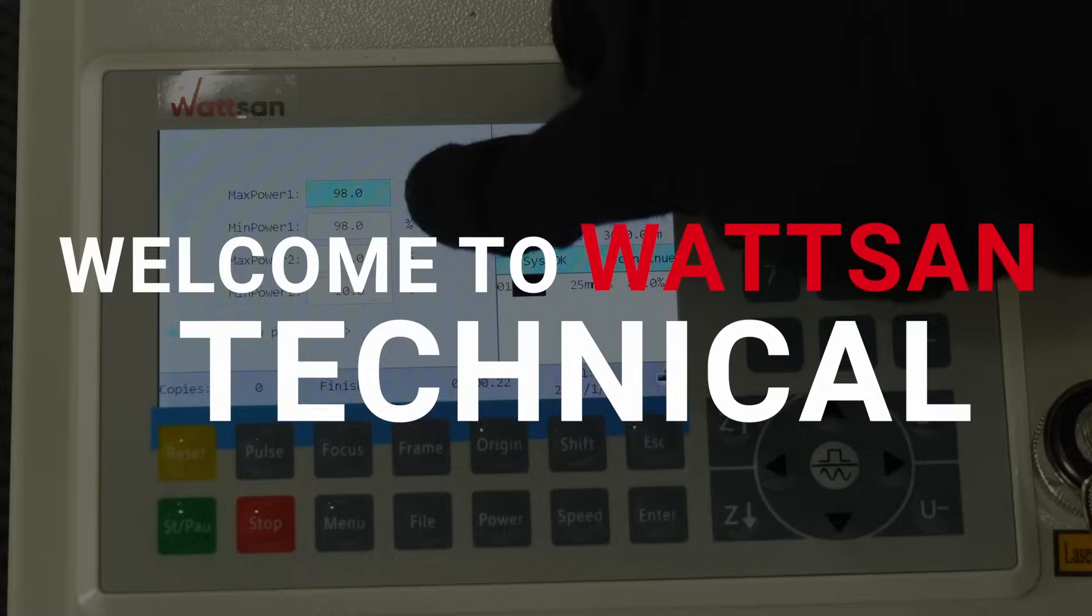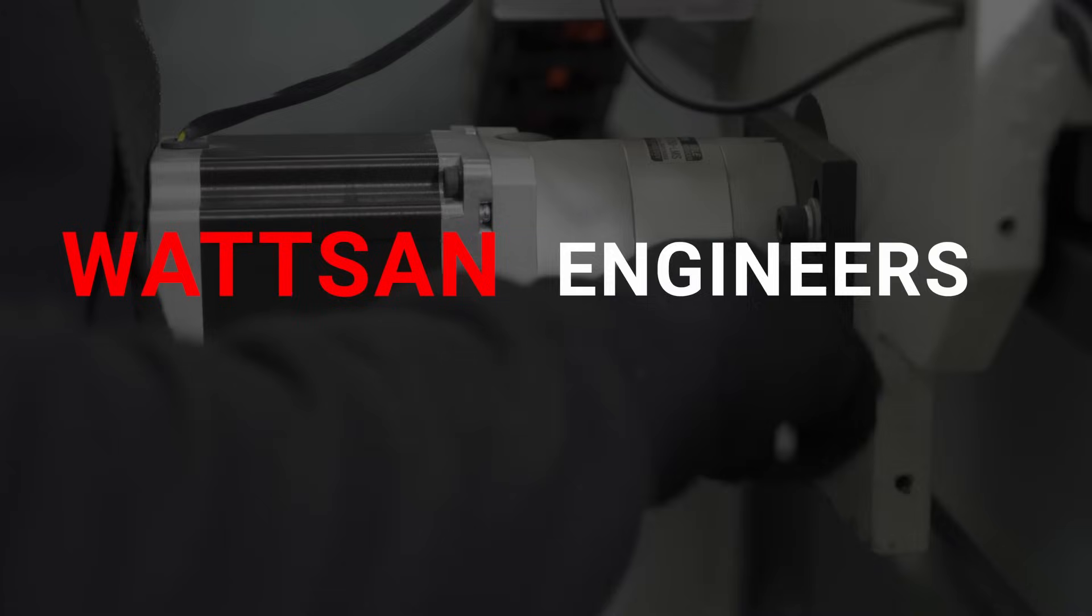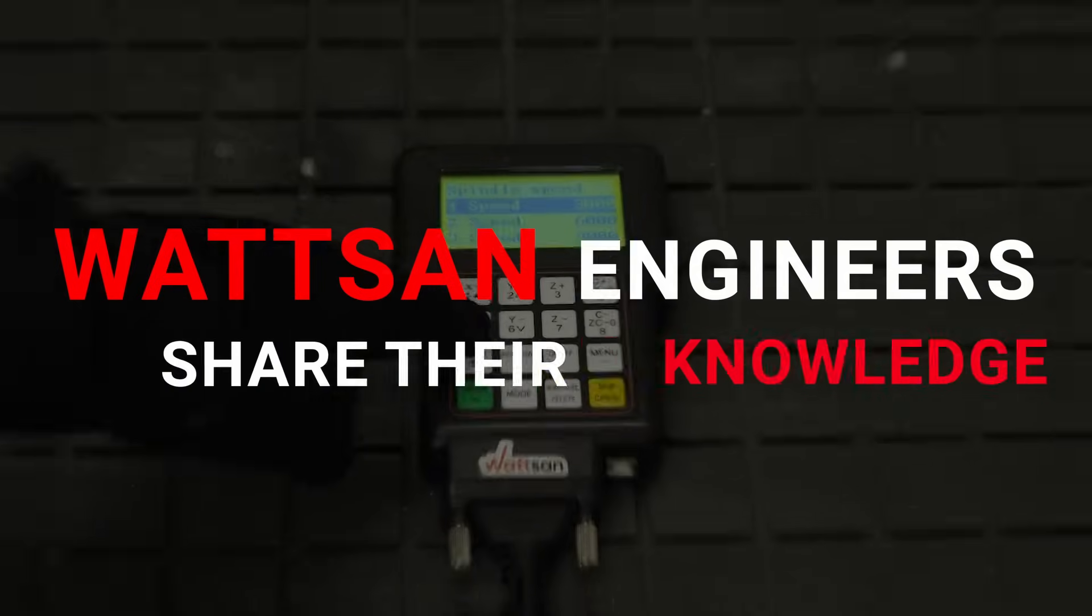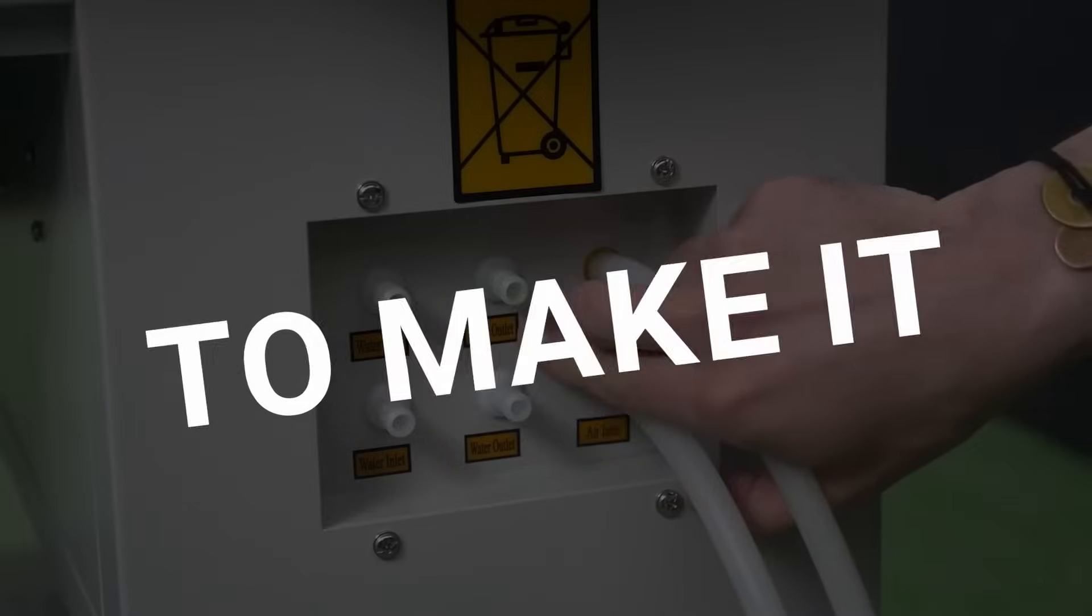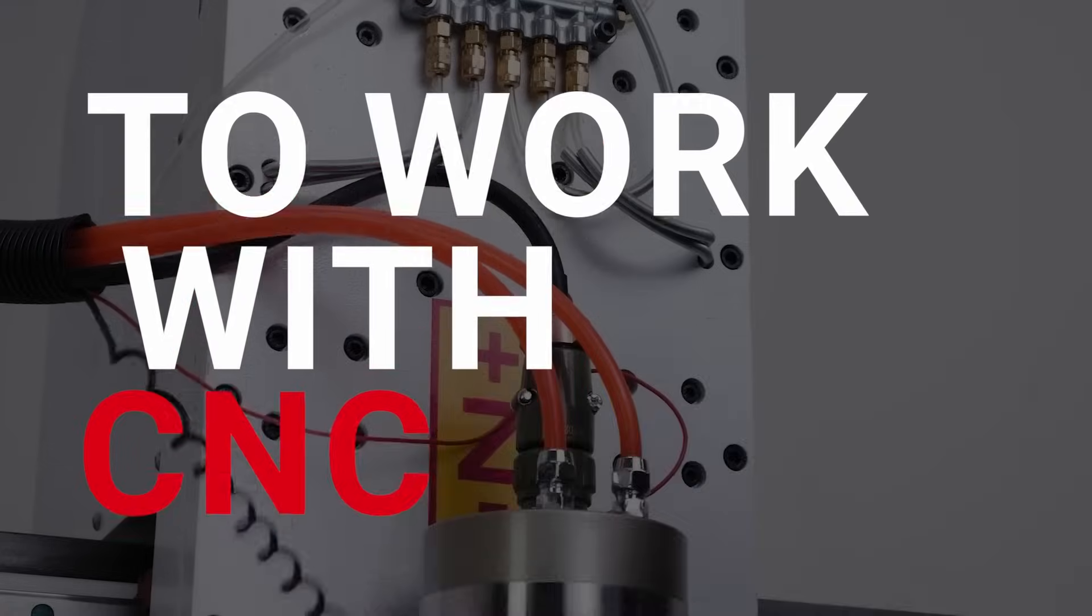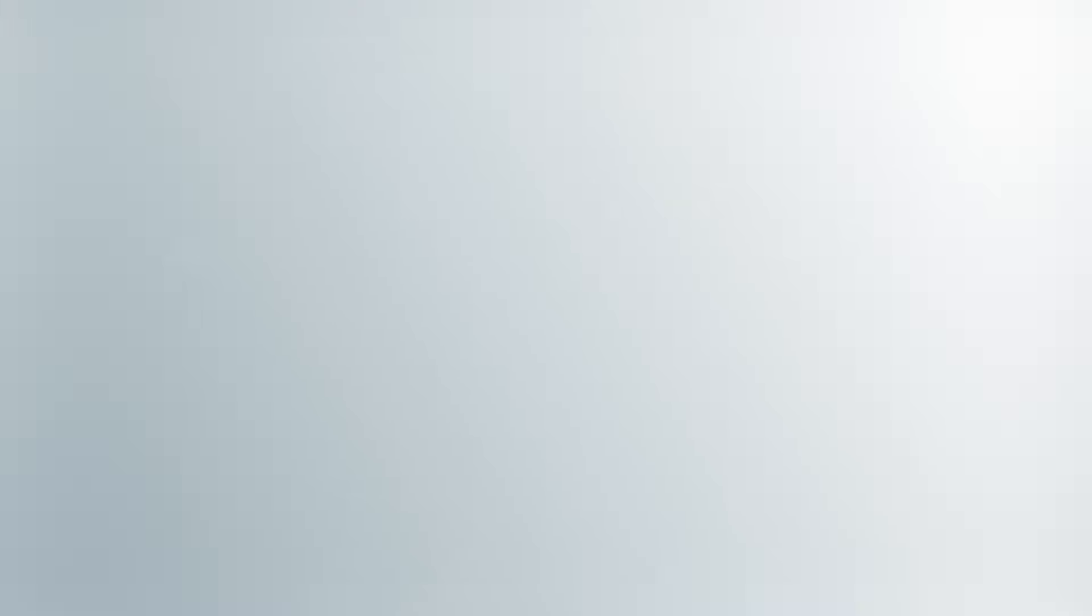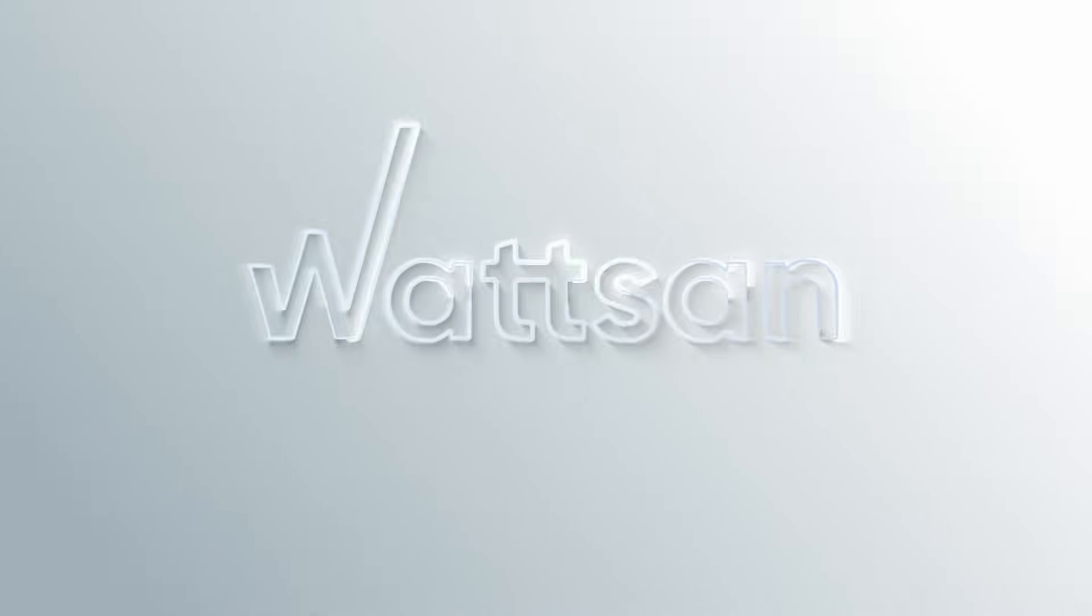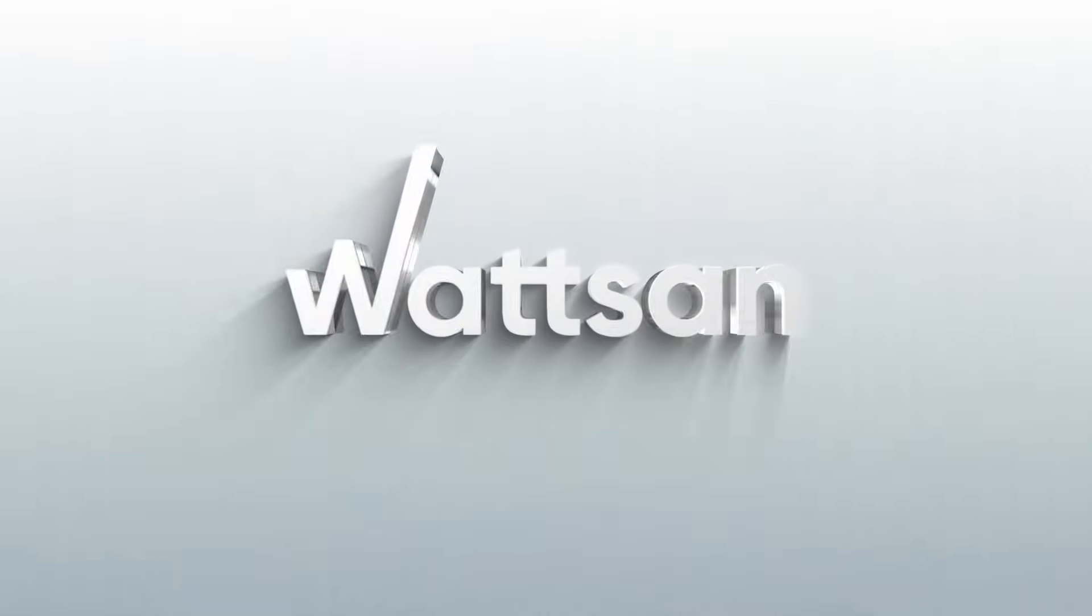Welcome to Watson Technical. Here, Watson engineers share their knowledge to make it easier for you to work with CNC machines. Subscribe and join our community.